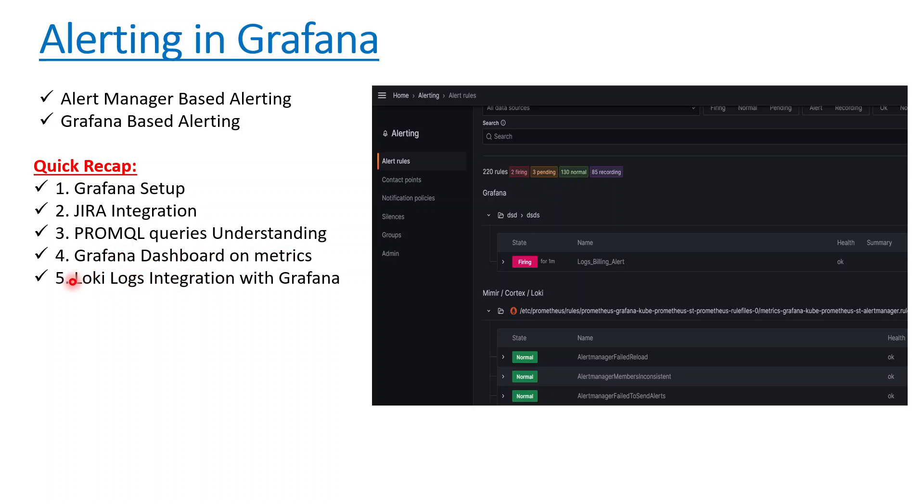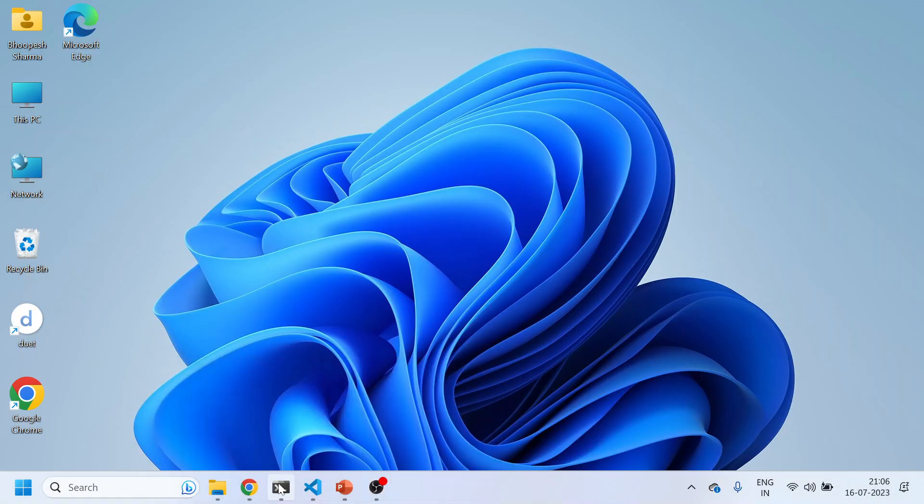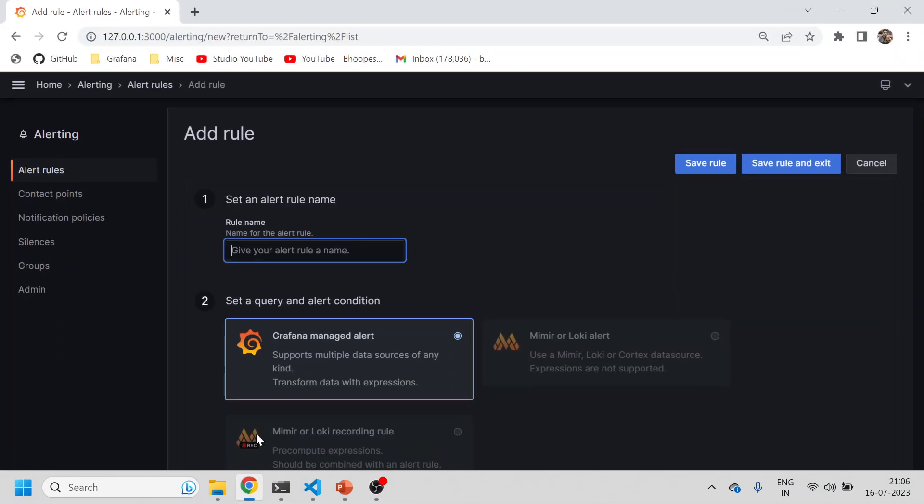Finally, we did Loki Promtail installation with the same Helm chart so that logs can also be shipped in Grafana along with the metrics. Now let's quickly see how Grafana built alerting can happen. Let's jump into the practical implementation.